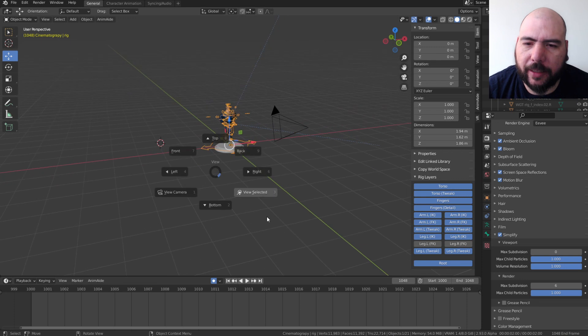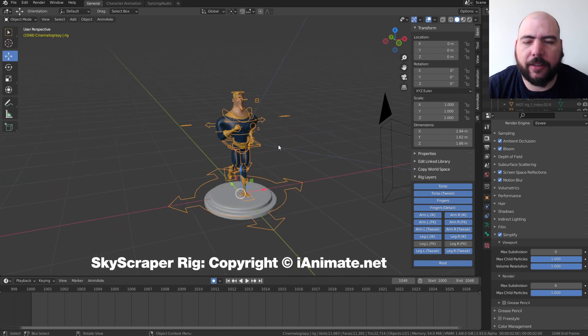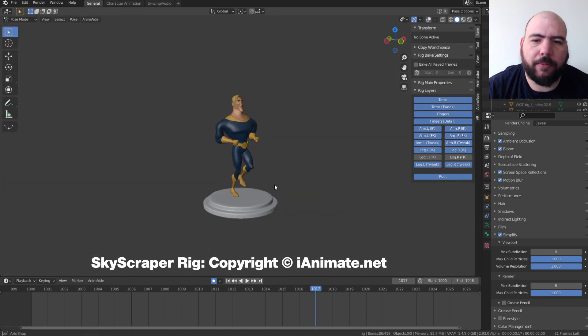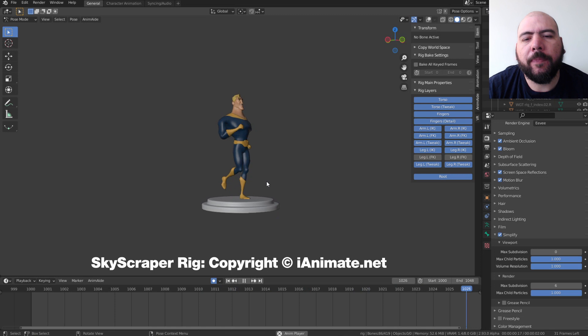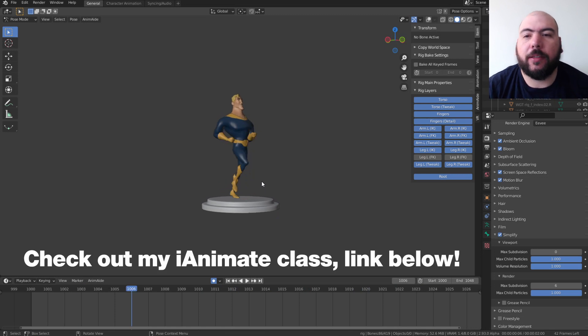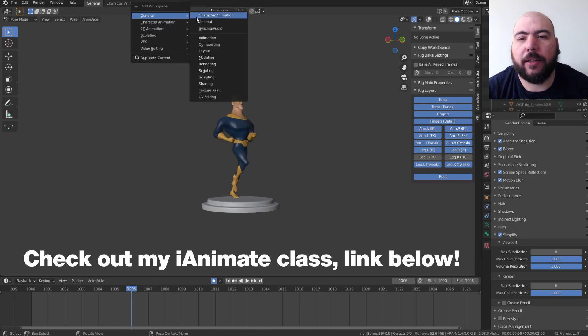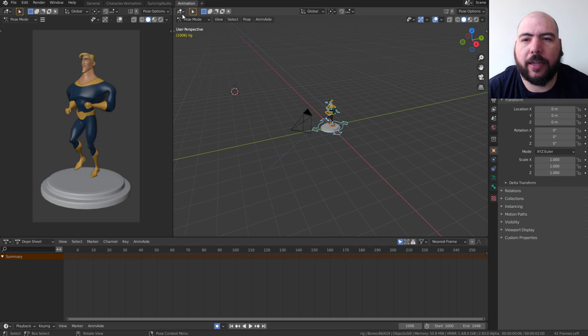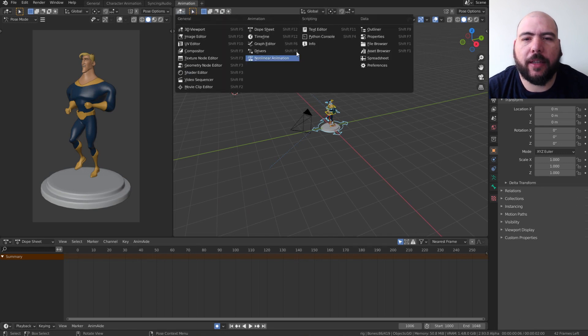We got this guy right here. You've seen this animation already in some other previous video. So what I'm going to do is I'm going to create a new panel here where I'm just going to have animation stuff.